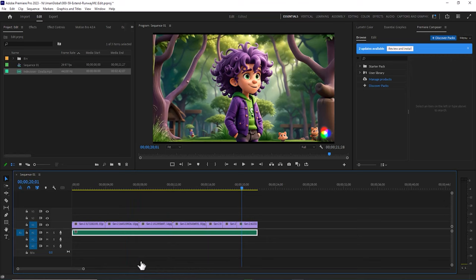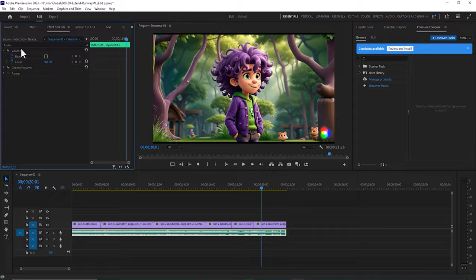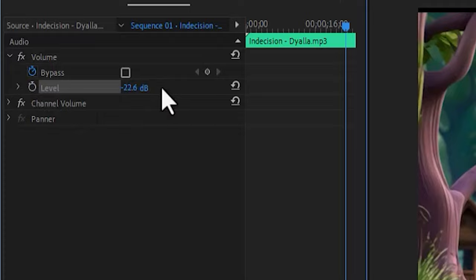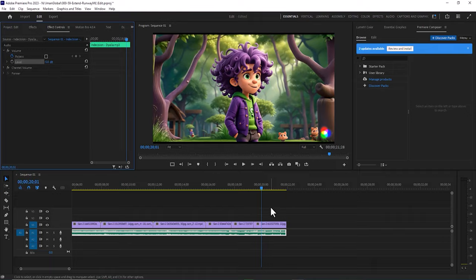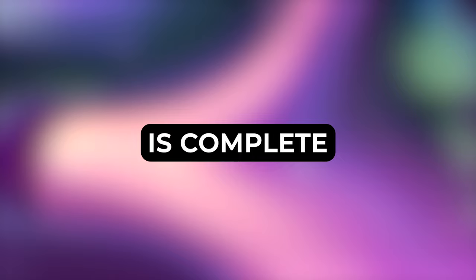To increase or decrease the volume of the music in the effect controls panel, I click on the stopwatch icon to the left of the level parameter to exit keyframe mode. Then by changing the number in front of it I can increase or decrease the music volume either in a positive or negative manner.